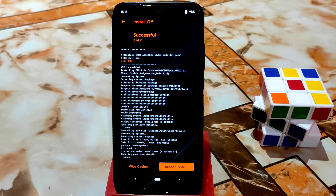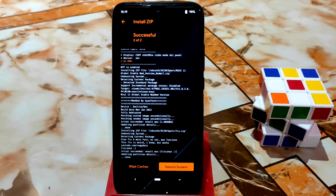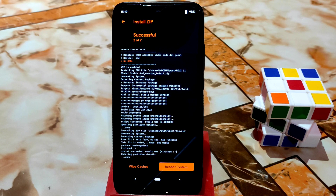Now if you want to root your device, flash Magisk; if you don't need root, leave it. Remember: since this uses an official vendor and official ROM, you need to flash Magisk Manager, otherwise your TWRP recovery will be removed.